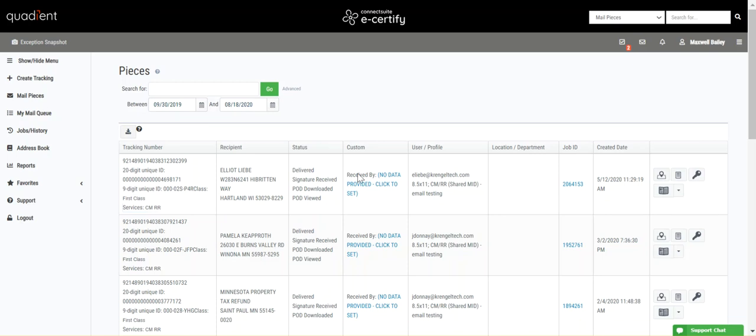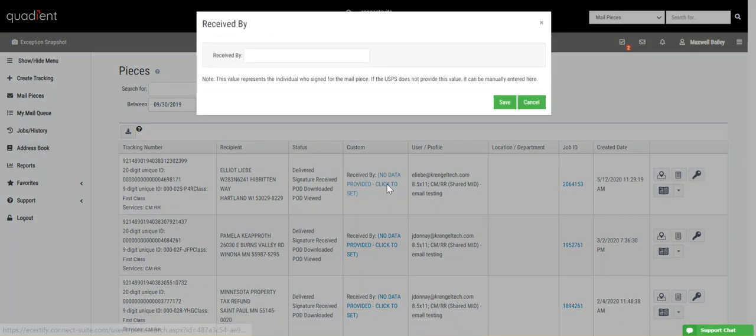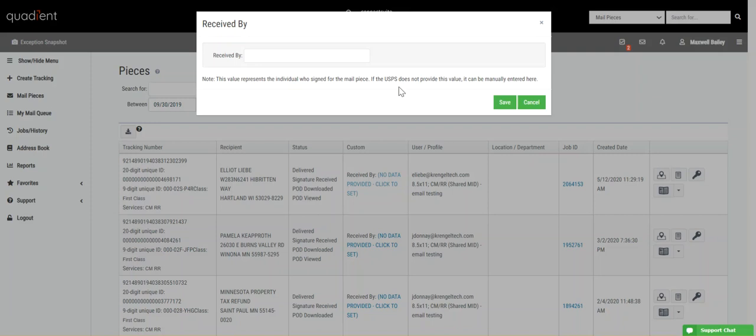You can view your custom fields here, and if your piece is delivered, you'll have the option of filling in the received by text. This value represents the individual who signed for the mail piece. If the USPS does not provide this value, it can be manually entered here. You can configure the received by data to be displayed with the piece information on the 3877 if needed for your records.